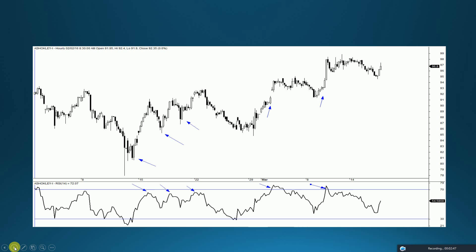This is the one-hour chart of Ashok Leyland, and we can see every time the security moved into an overbought zone it made a higher high. Now suppose you had seen this overbought zone and taken a sell signal — see the damage it could have done to your account. People also see a double top or triple top in RSI and start selling, but the security is making higher highs. Overbought does not depict weakness; on the contrary, it depicts strength.